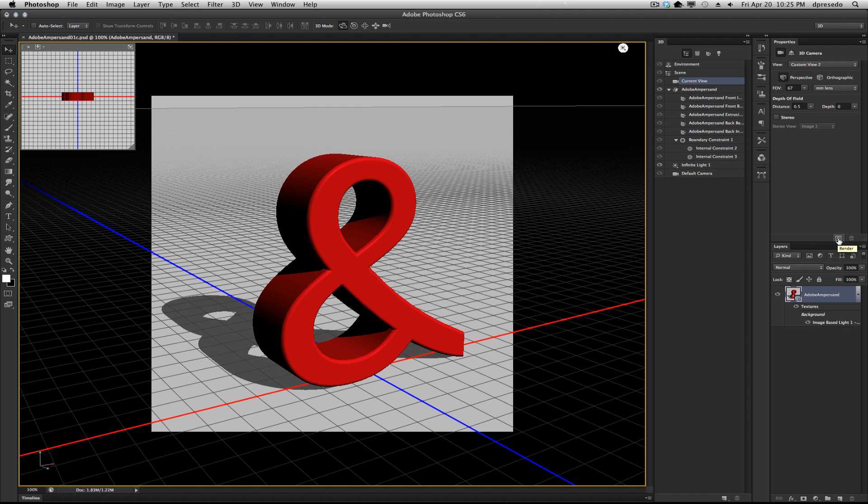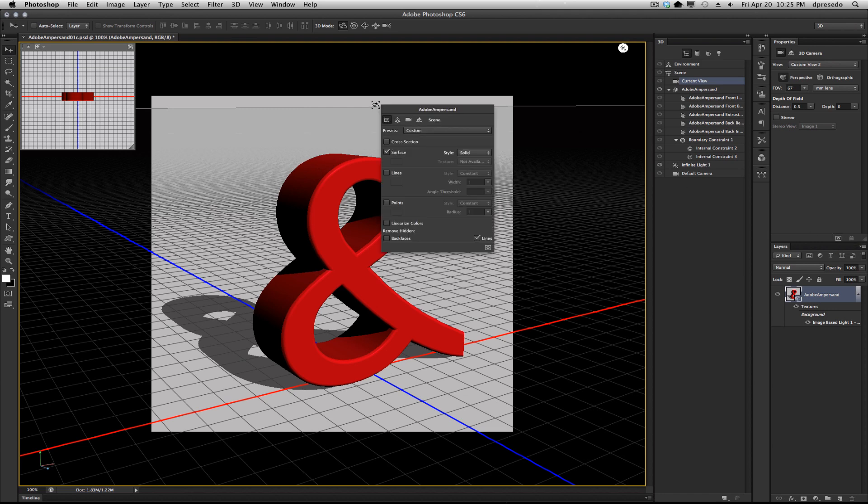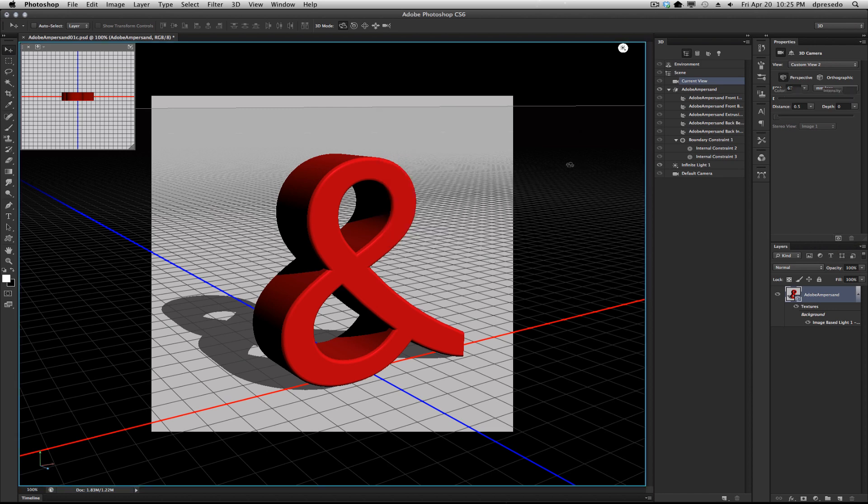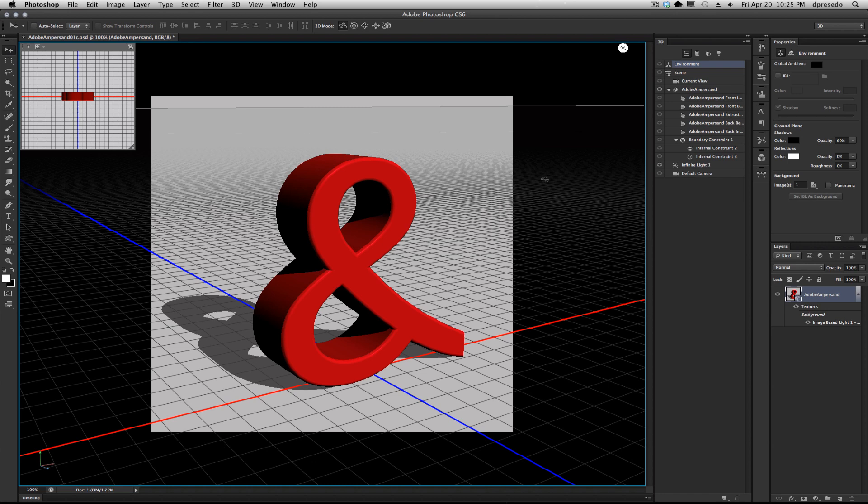There's this button here, you can see it's Render, or you can right click and there's Ray Trace Render here. You probably need a big red button here that just says Ray Trace Me, but maybe we'll get to that.